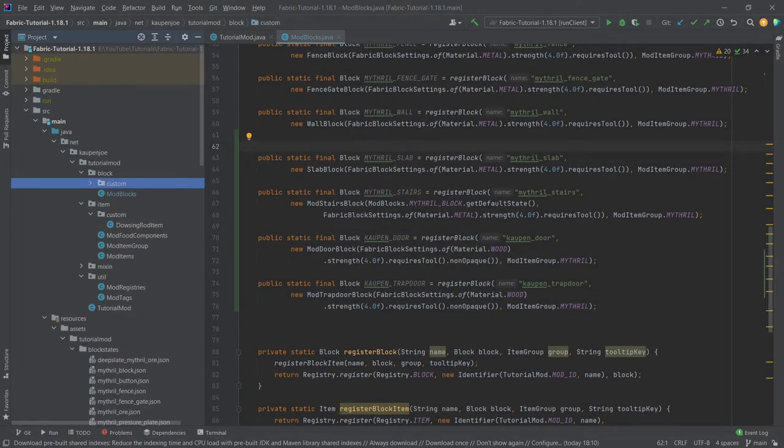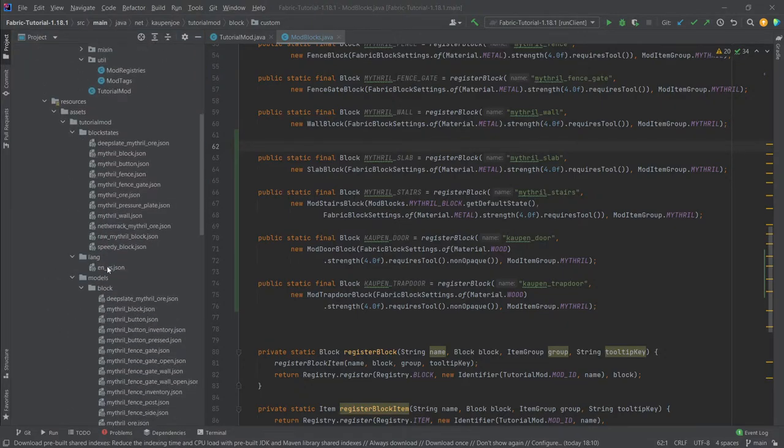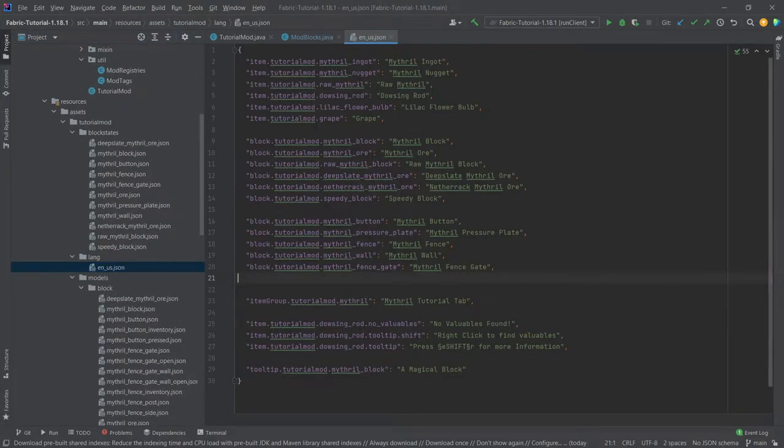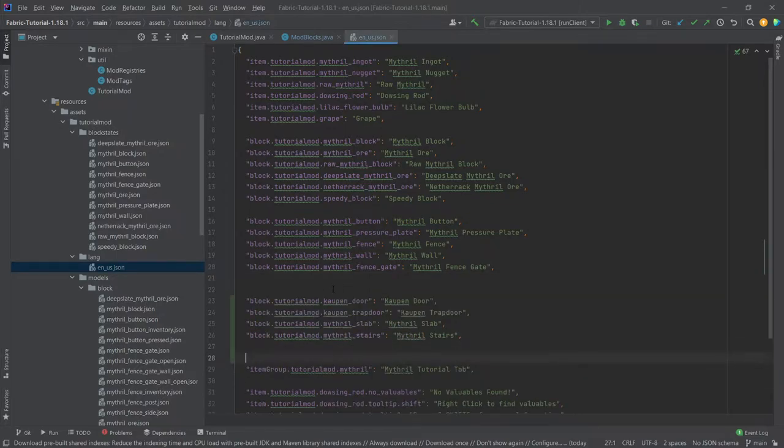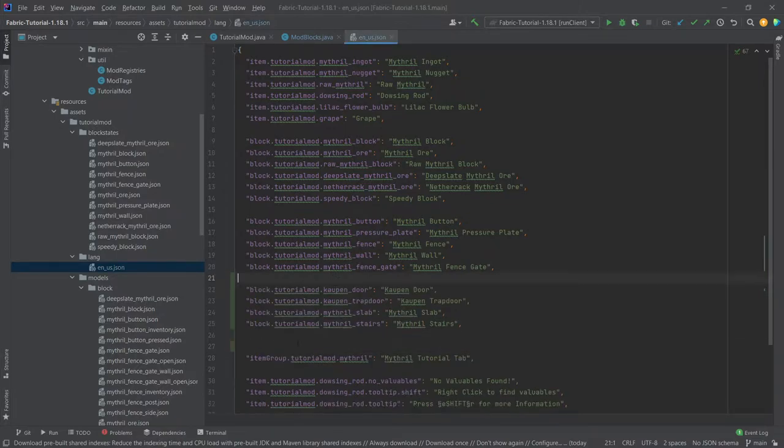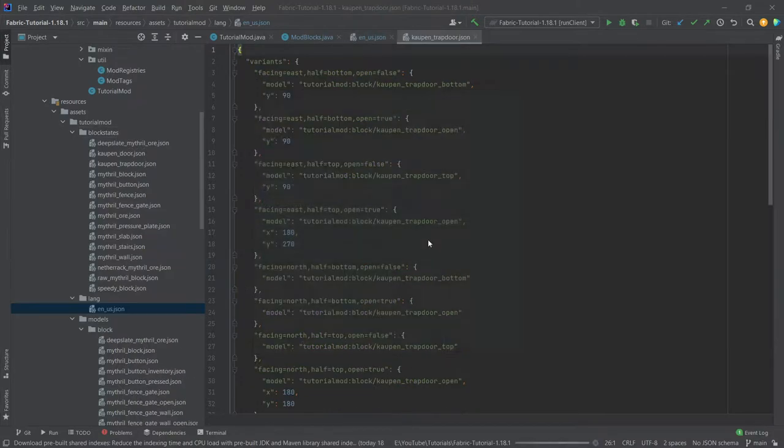And now of course the most interesting stuff, once again the JSON files. So let's first of all add the translation just so that we have it out of the way. Once again of course everything here available to you in the description below. GitHub repository and individual gists as well. No worries at all, you can get everything there.